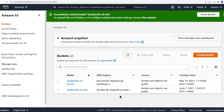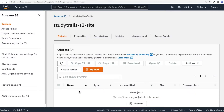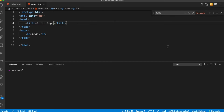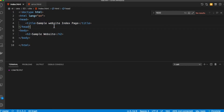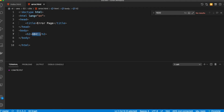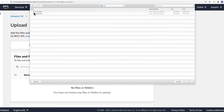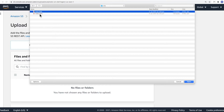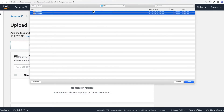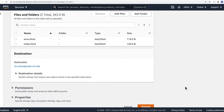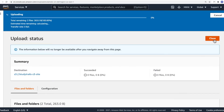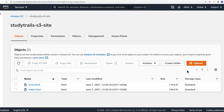The next step is to upload our files to this bucket. Click on the bucket name and click on Upload. I'll show you the two files I've created for my website — it's a simplistic website containing index.html and error.html. Let's upload these files onto the S3 bucket. Go to the bucket, click on it, click Upload, and add the files. I'm going to add the error.html and index.html files. The files have been uploaded.